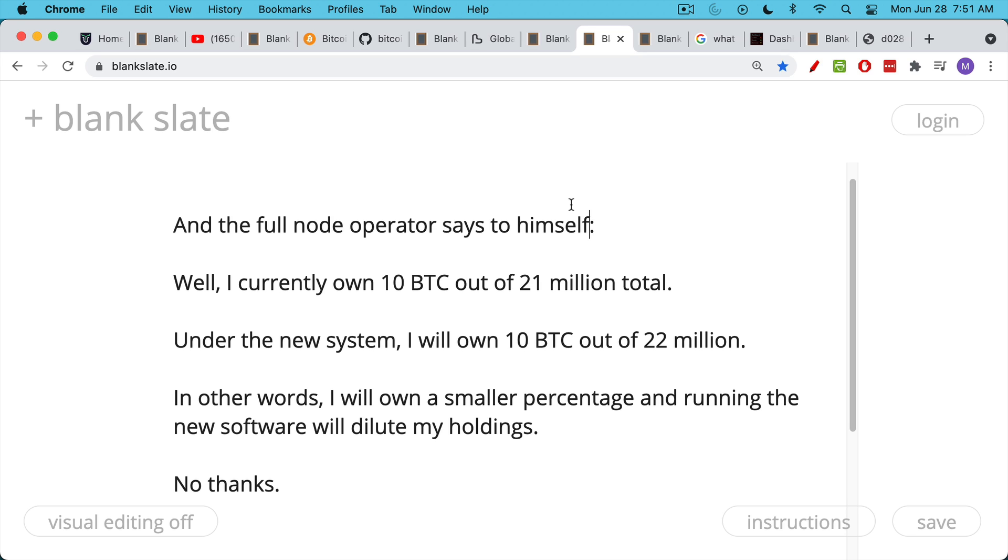In other words, if I accept your software upgrade, I'm going to now own a smaller percentage of the total Bitcoin. And running the software will basically dilute my own holdings of Bitcoin. No thanks. Not interested in running it. I'm fine just with 21 million. You can print up an extra million for your buddies, but I'm not interested in running your software.